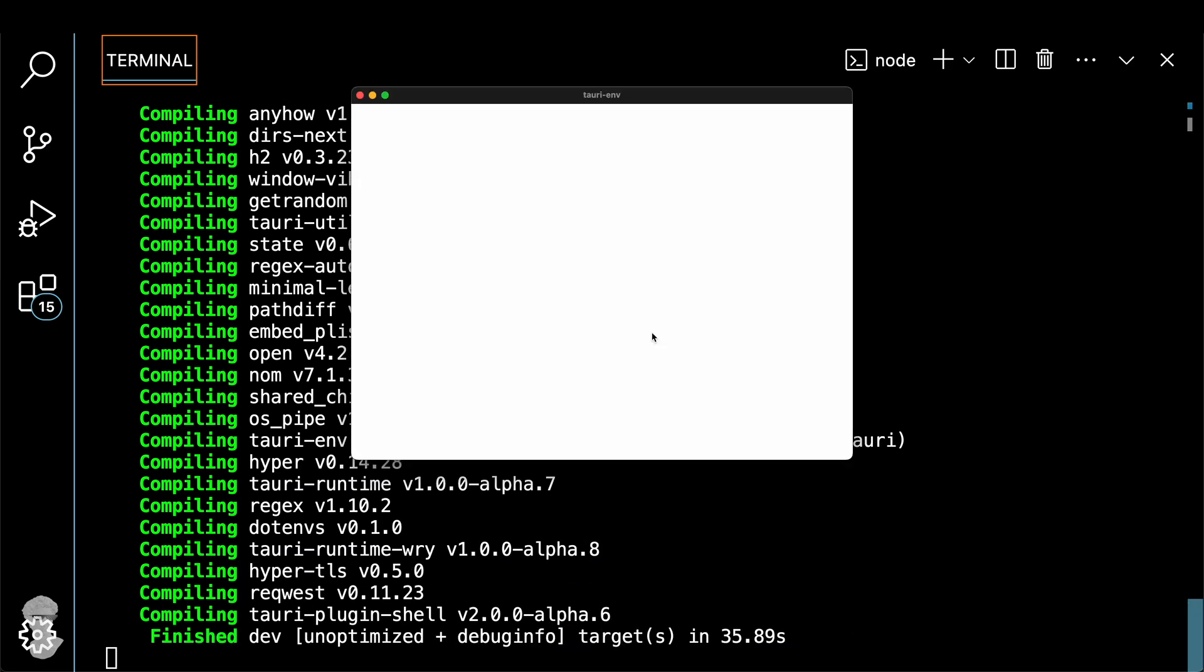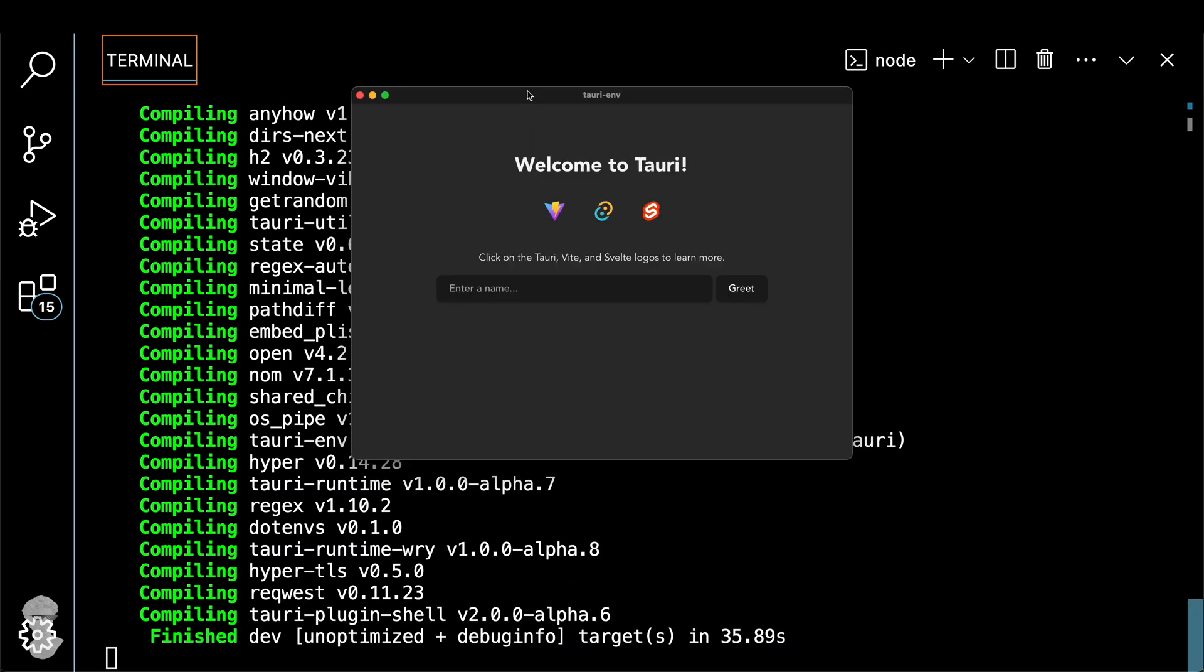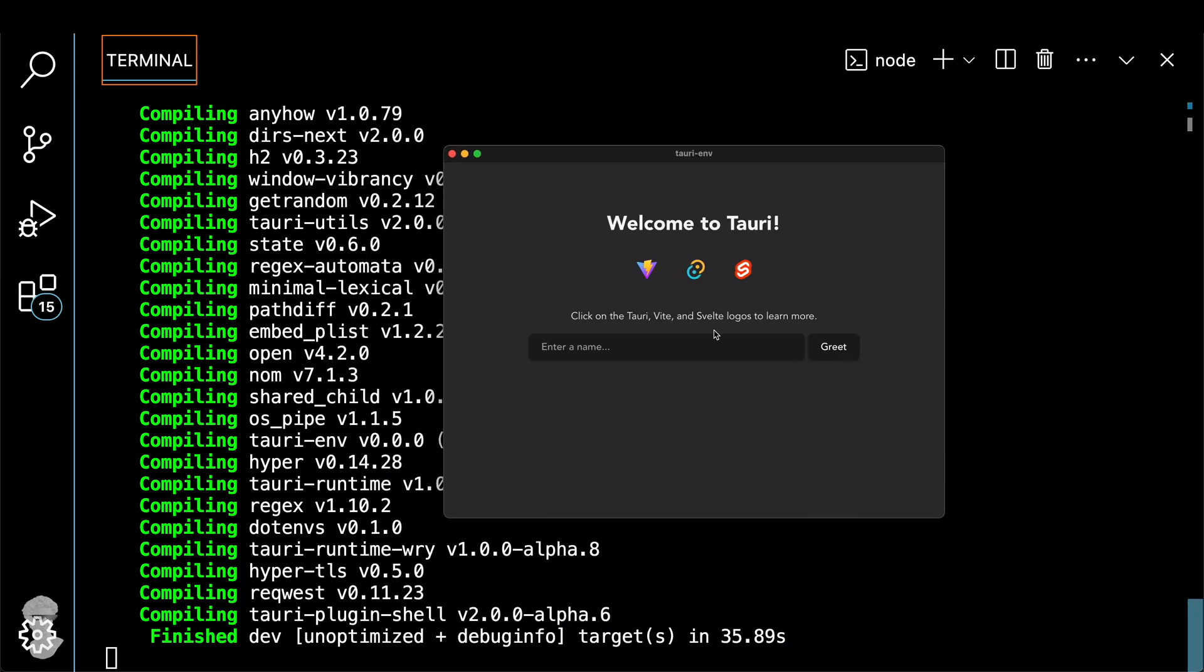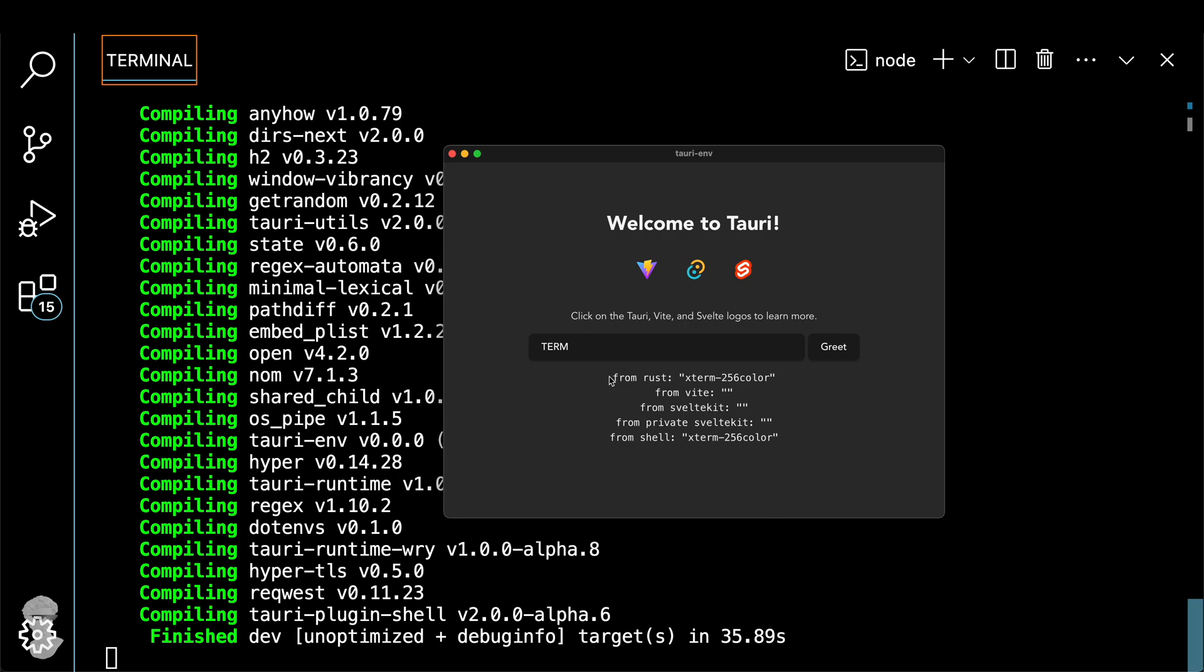So here how it works. You enter the name of the variable, you click on the button, and you'll see the result underneath this input. Let's try it with the term variable. And what we see is a result return from Rust and from the shell. And you see that's exactly the same variable that you would get out of your console.